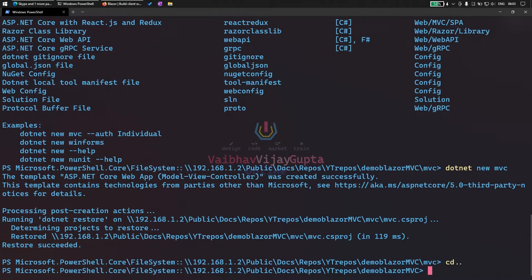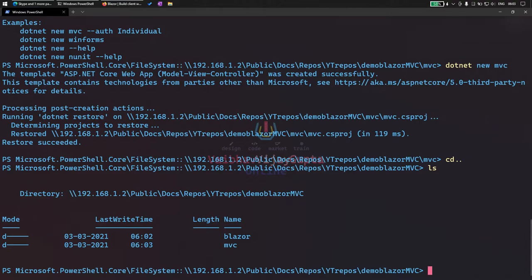If we go into our list of files and folders in our demo Blazor MVC, we have created the MVC folder, the Blazor project, and the MVC project. Now let's create a solution. So dotnet new SLN.